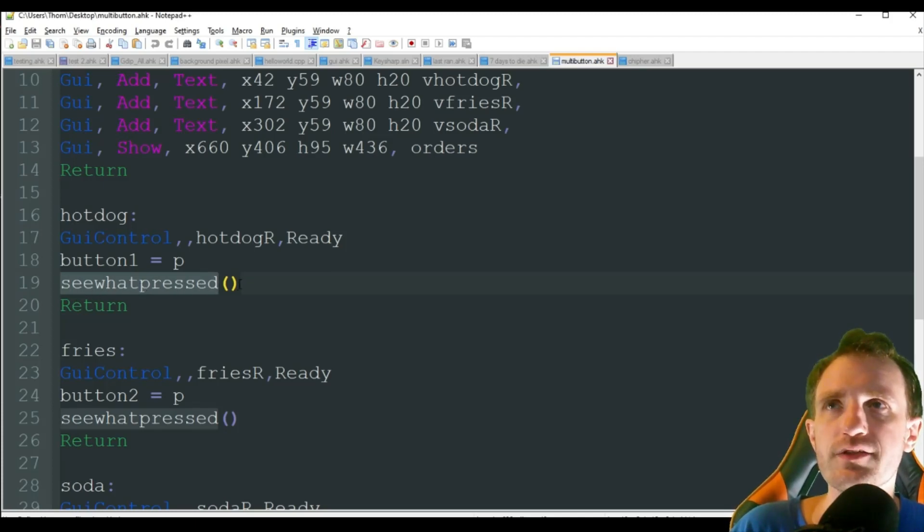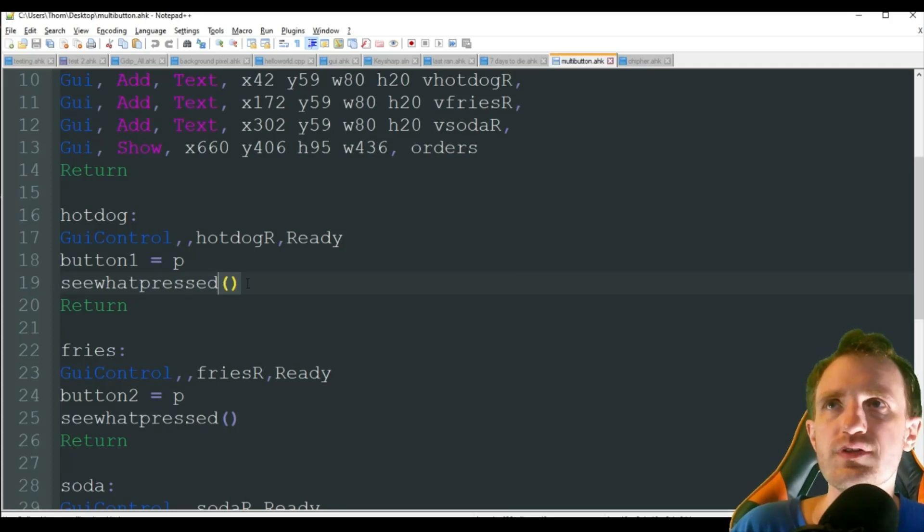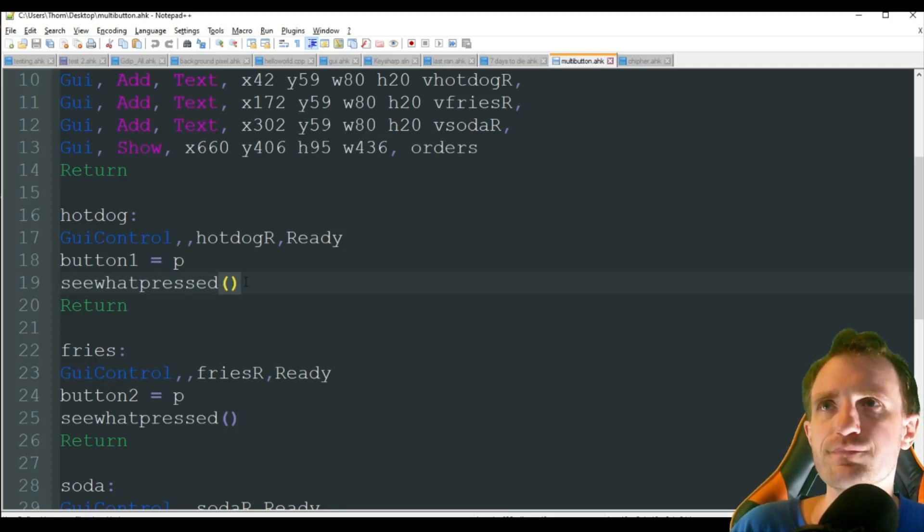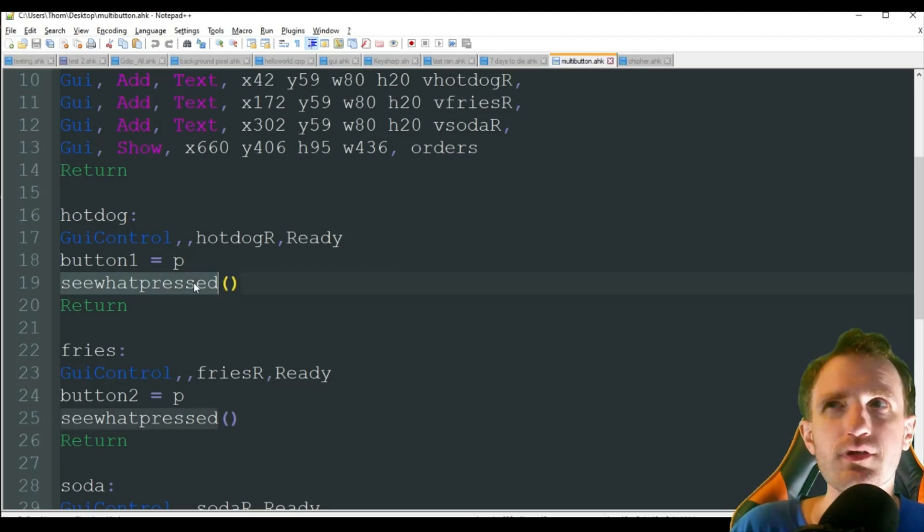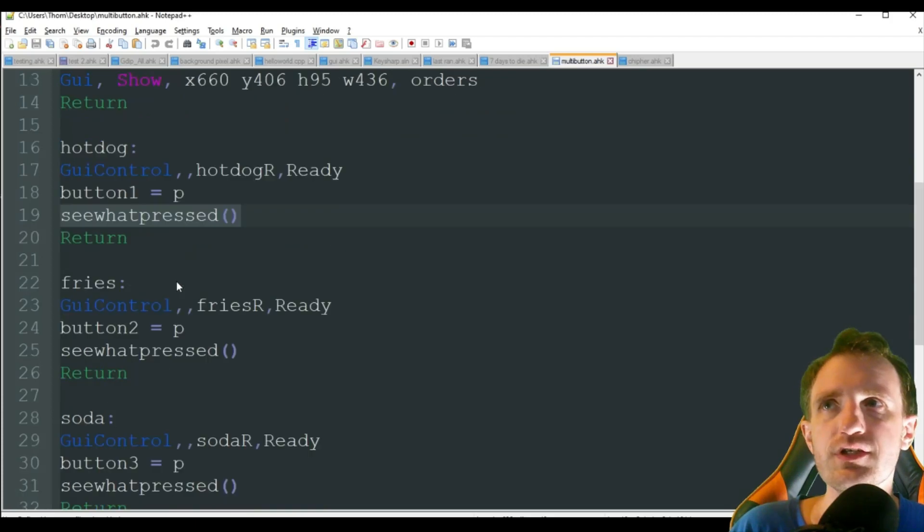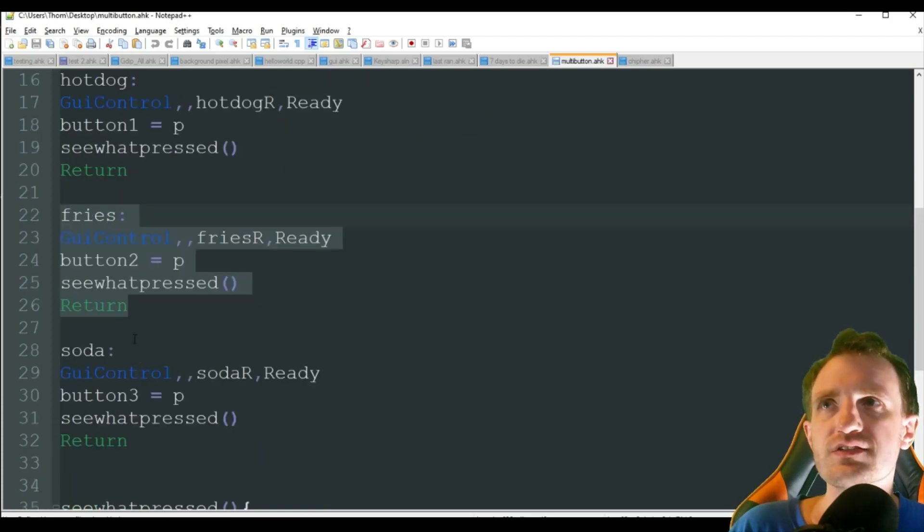I guess I could have worded that a little bit better. And we just got our little enclosed things here, our parentheses. That's basically saying, go to this function. Fries, same thing. All I did was change button two, the variable that I'm doing, still using the word ready.